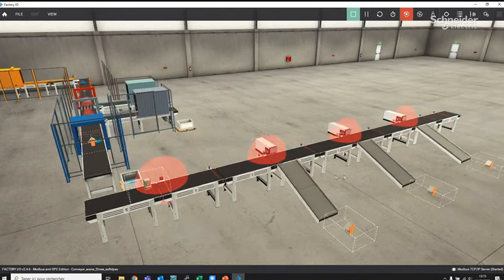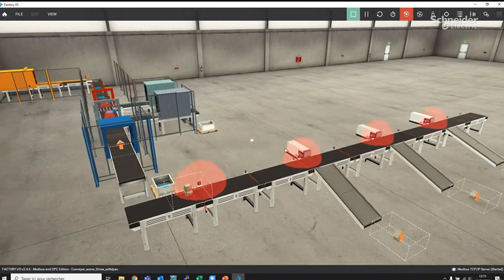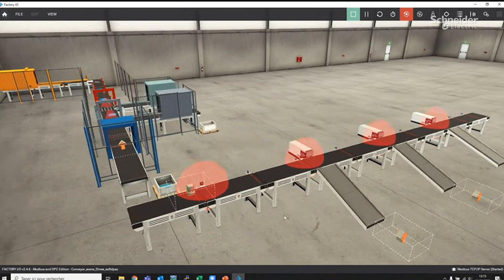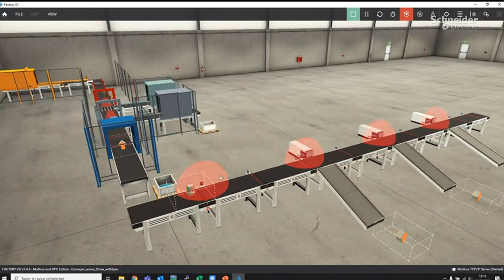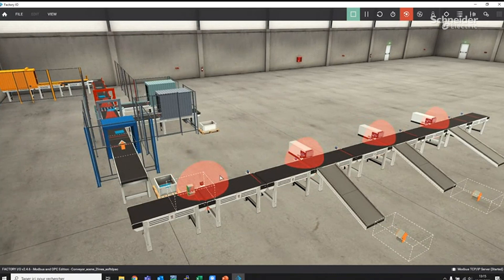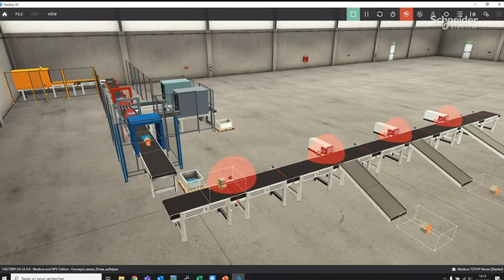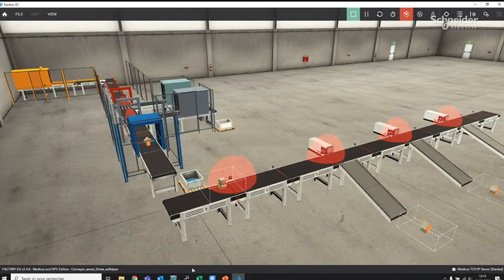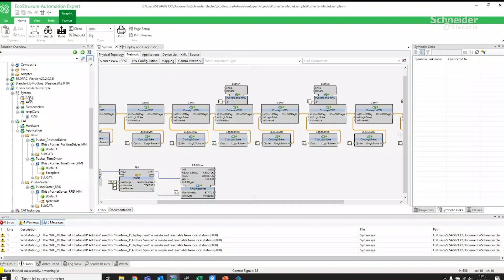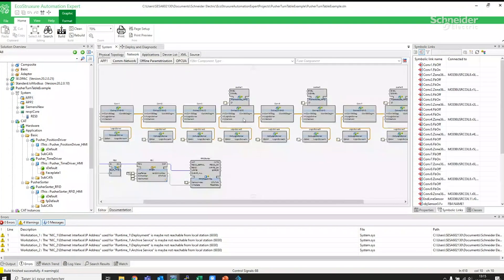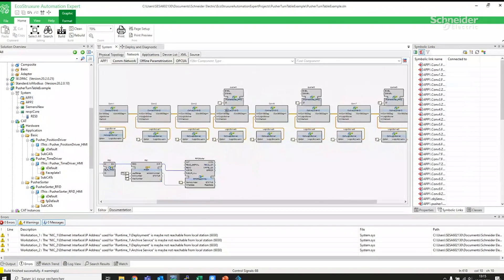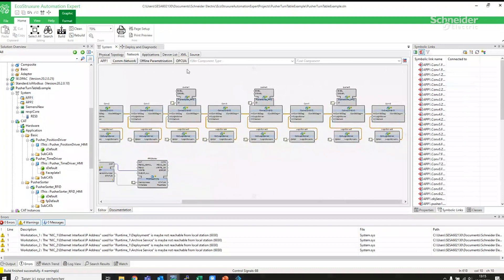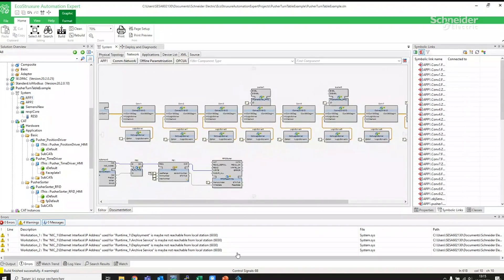In this example, we see the conveyor line sorting boxes by color. With EcoStruxure Automation Expert, you can easily install new instances of Soft DPAC on the fly, without stopping the Soft DPAC currently running. This means that you can do the commissioning, tune the parameters and complete all testing for the extension, further sorting the blue line without stopping the main line.